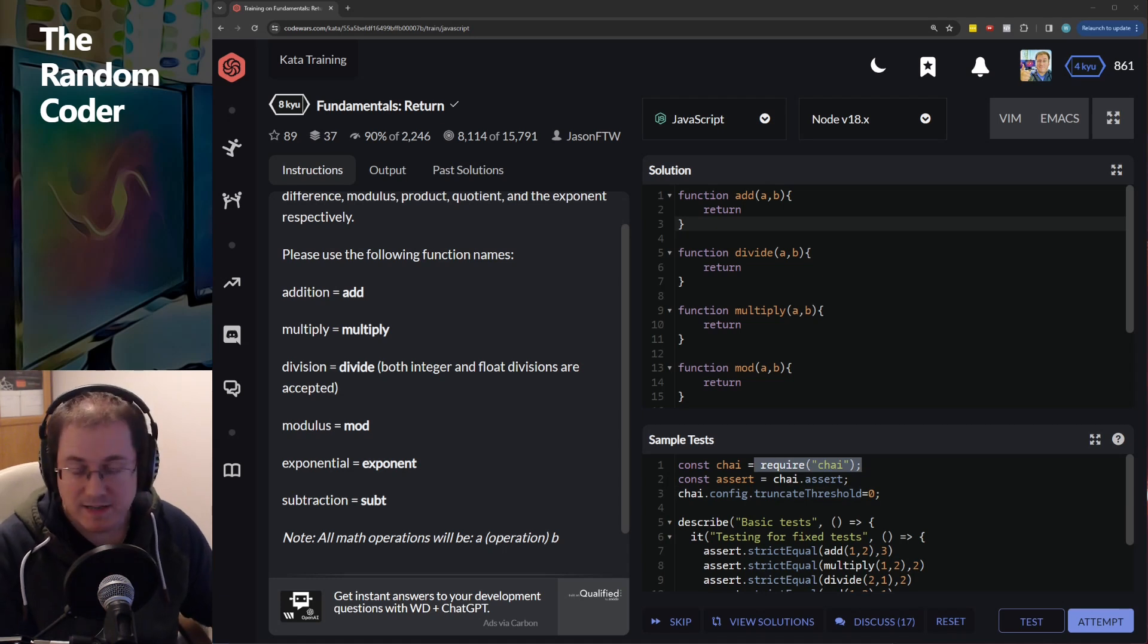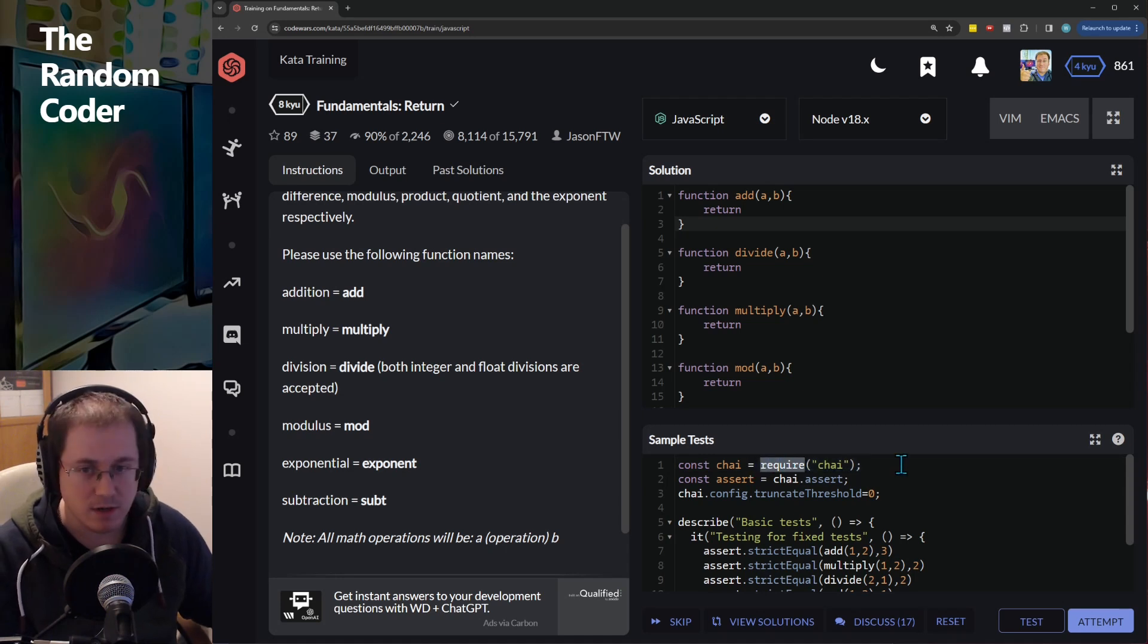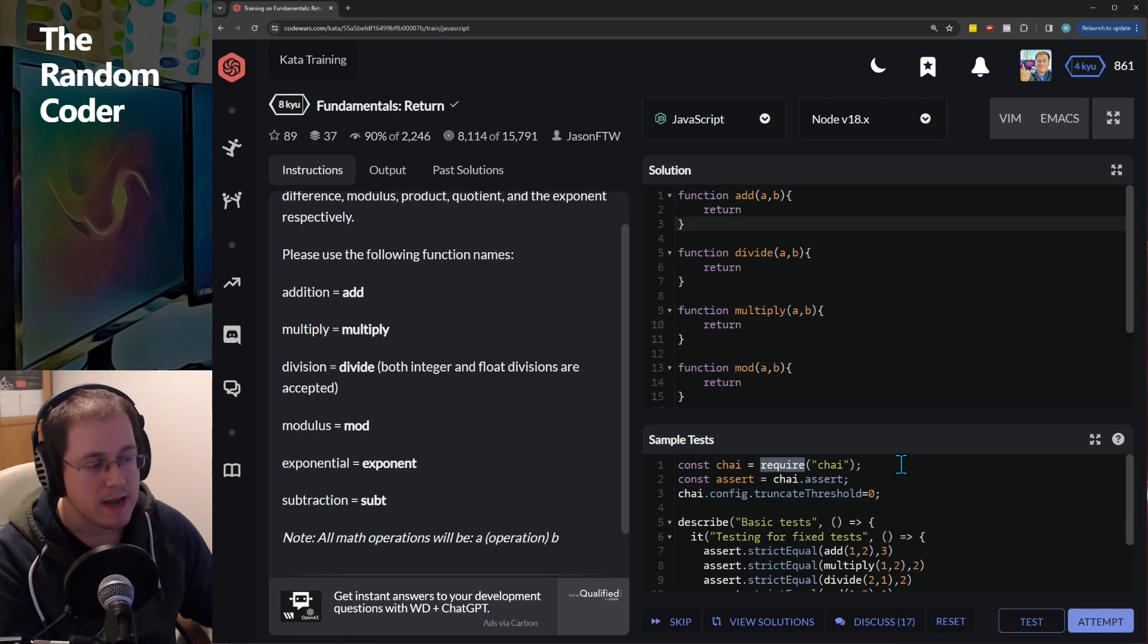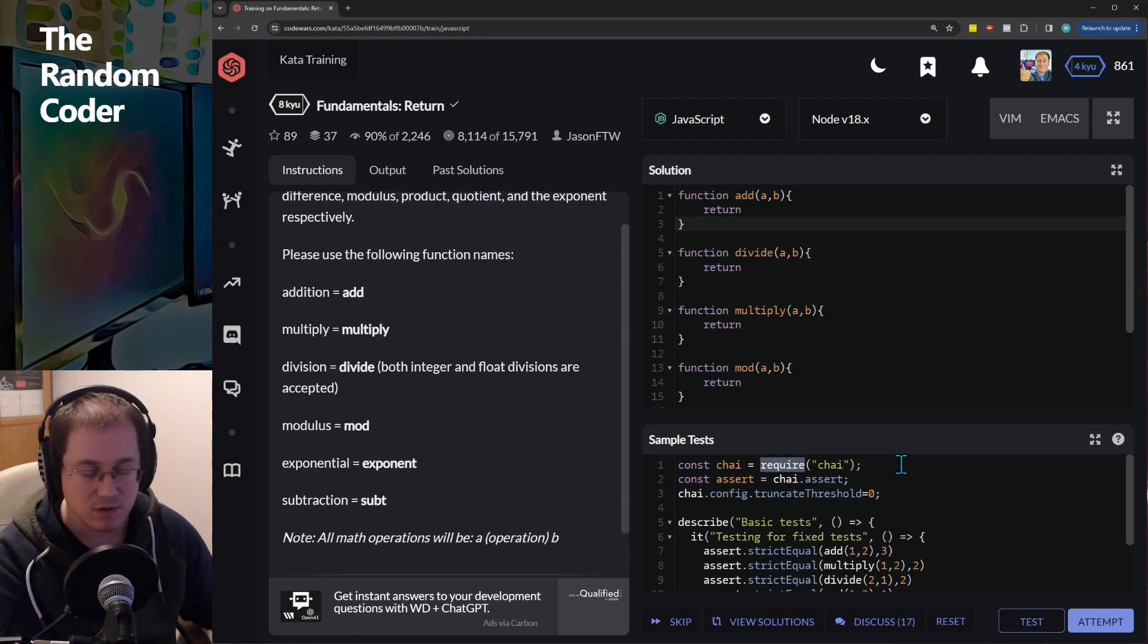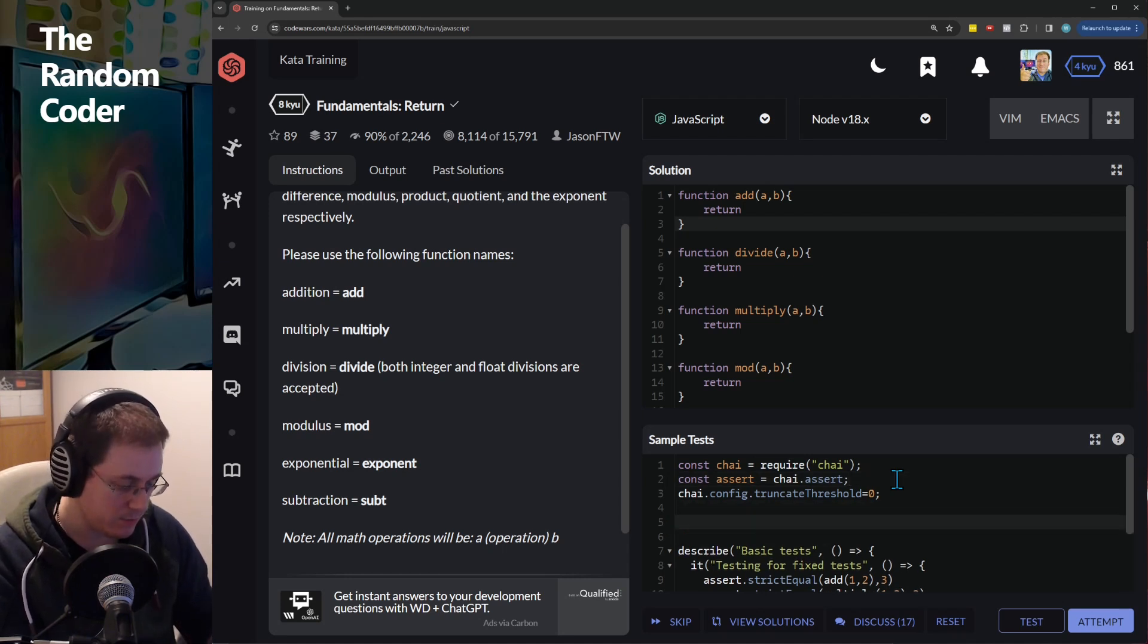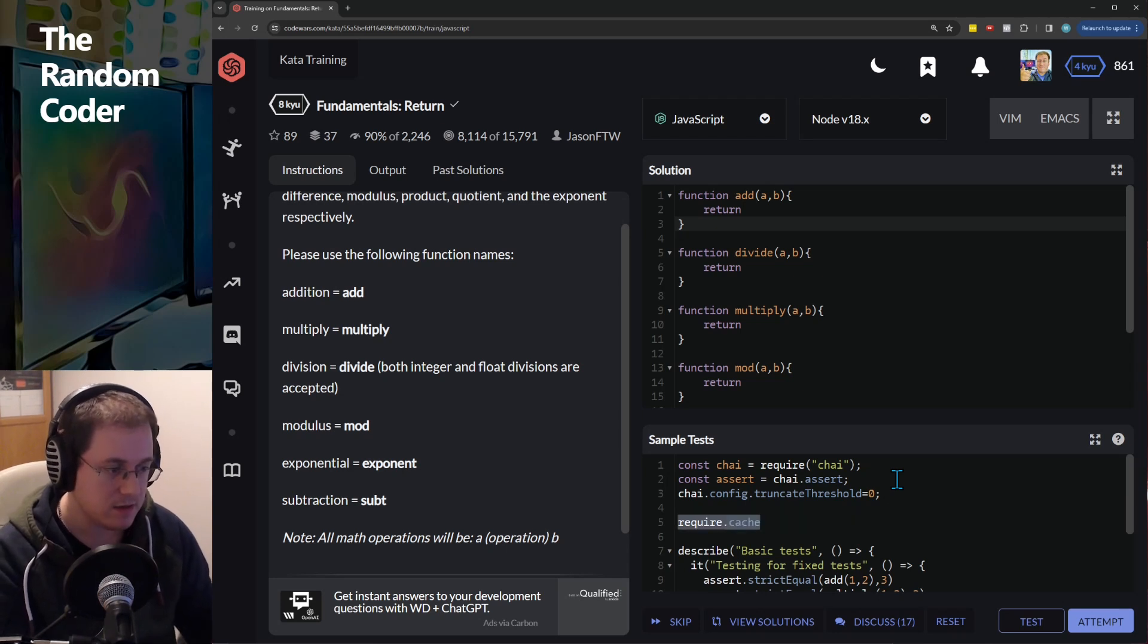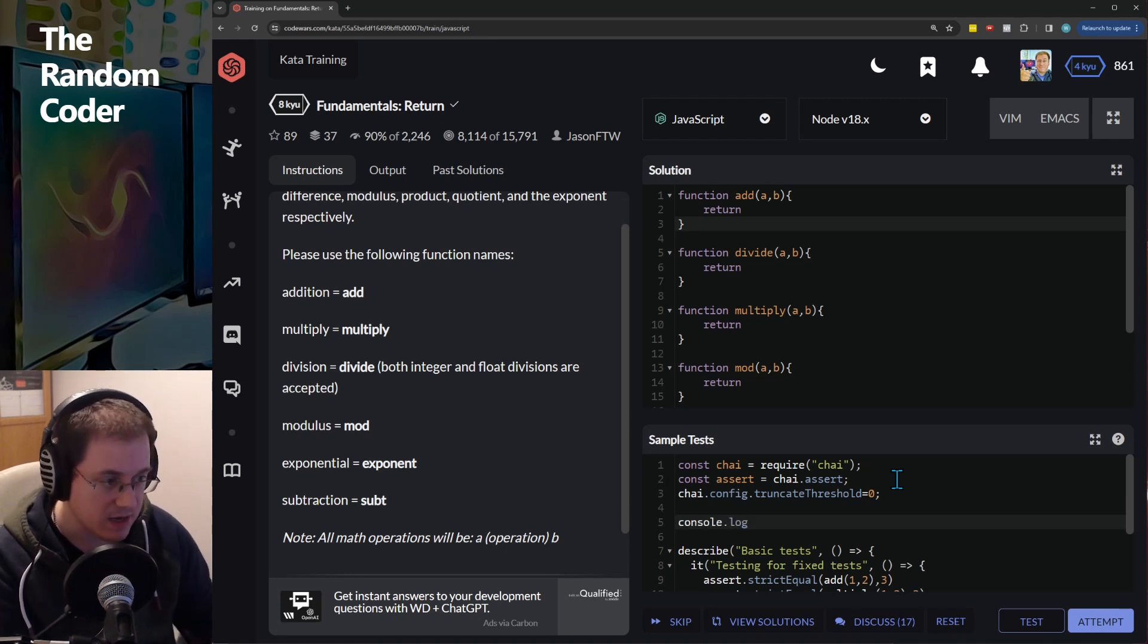So no doubt as a Node developer you will be aware of this require keyword to load a module. Now what happens when you do this is it inserts the loaded module into something called the require cache, and it is literally an object you can access at the require.cache location.